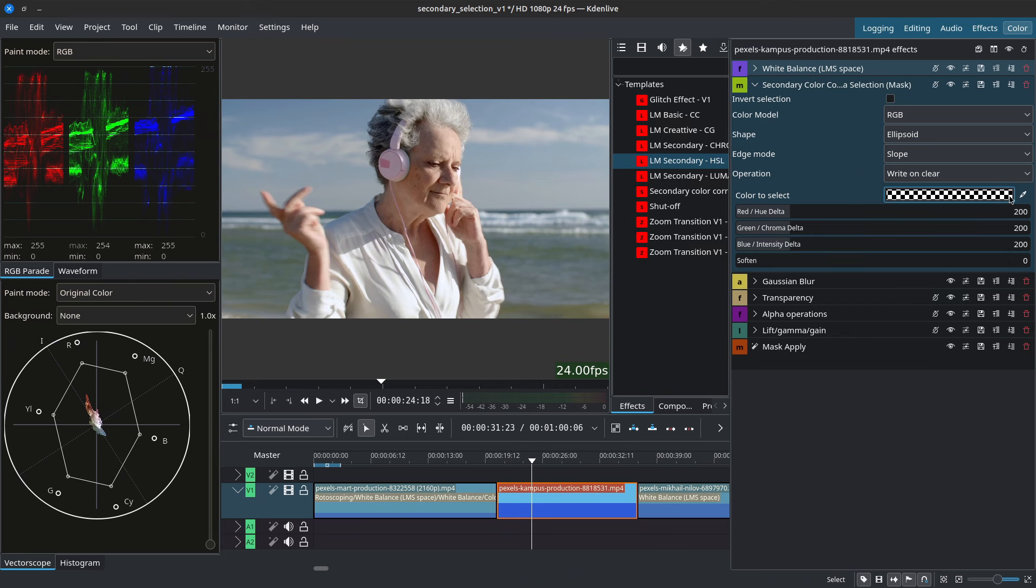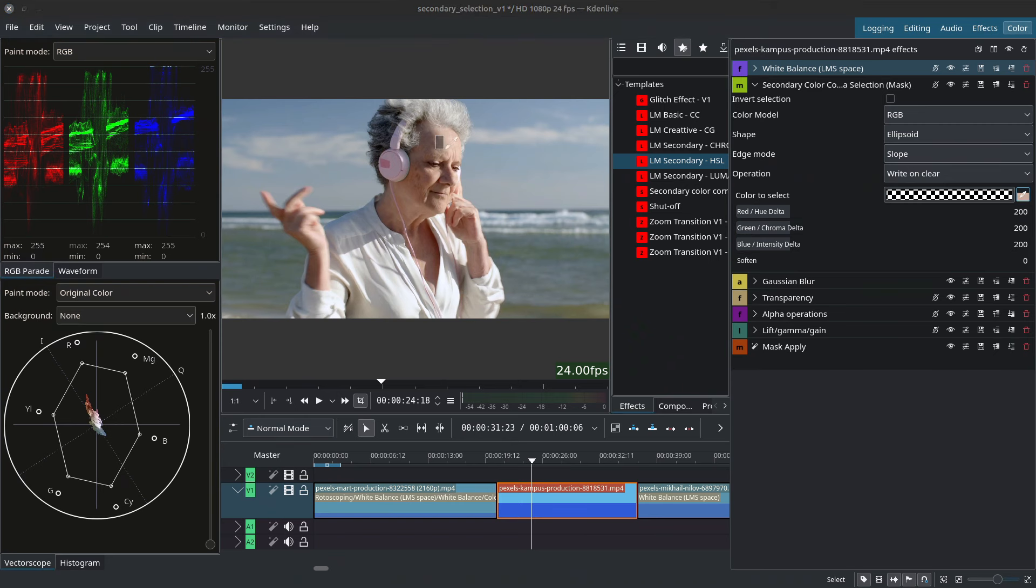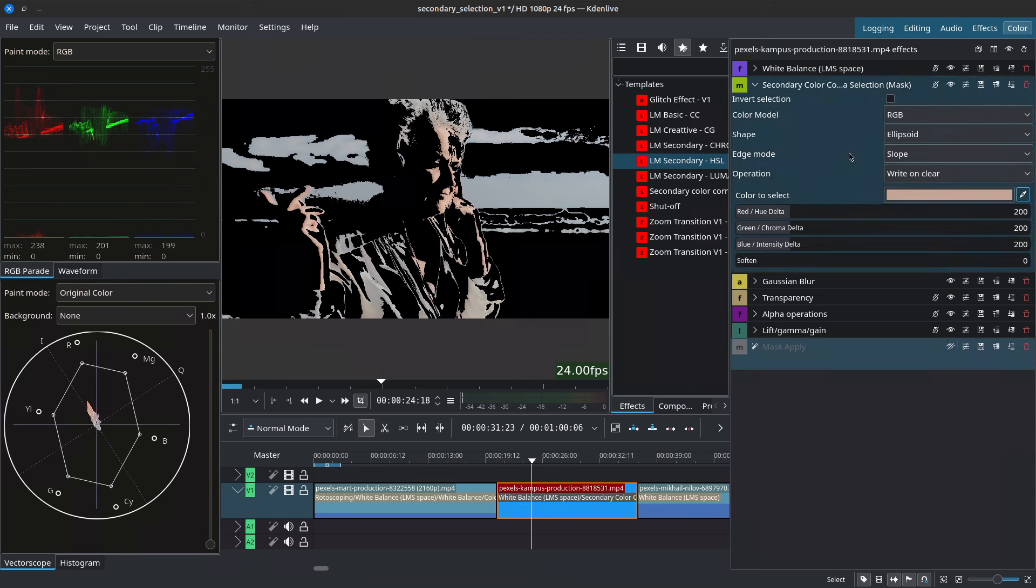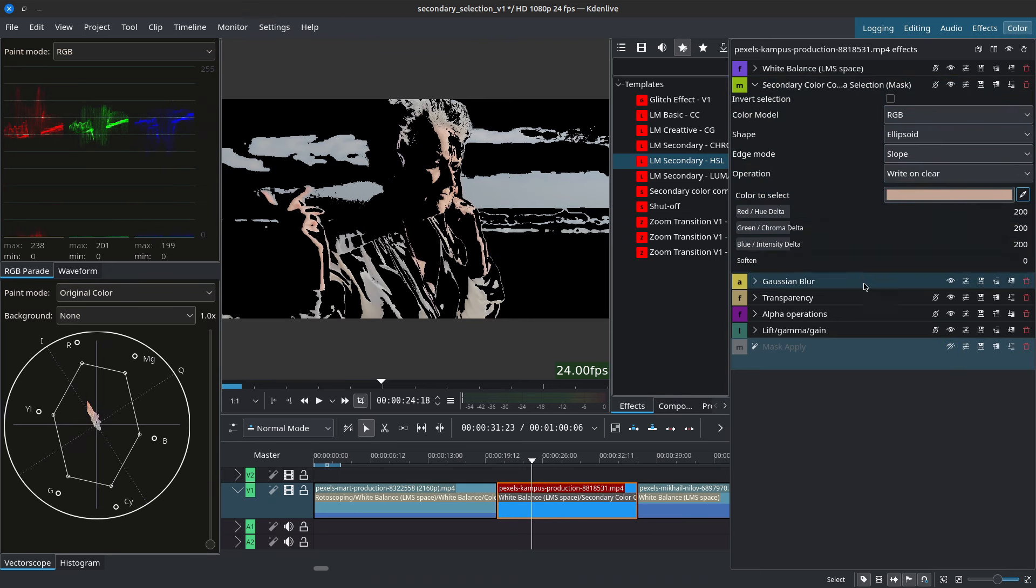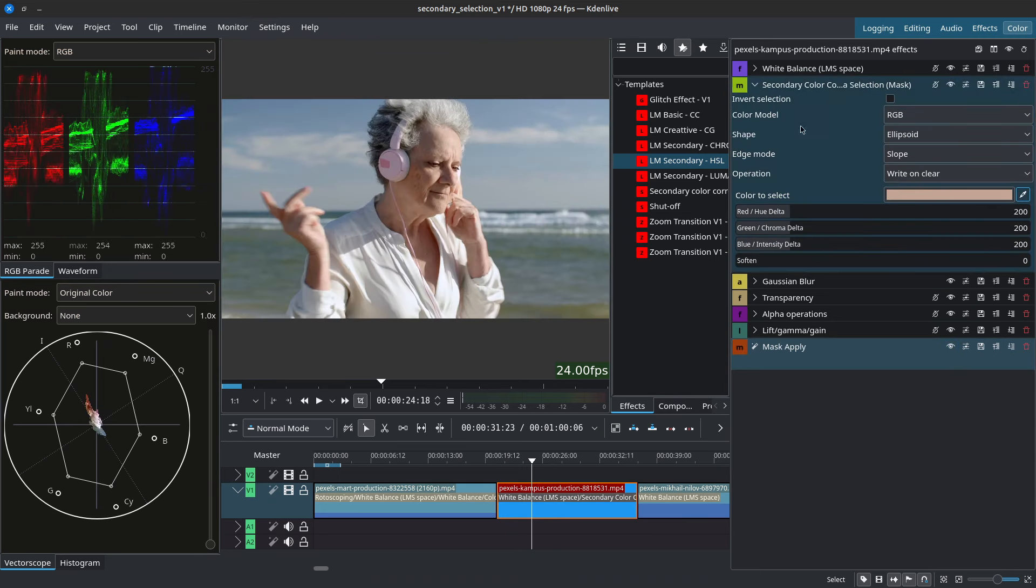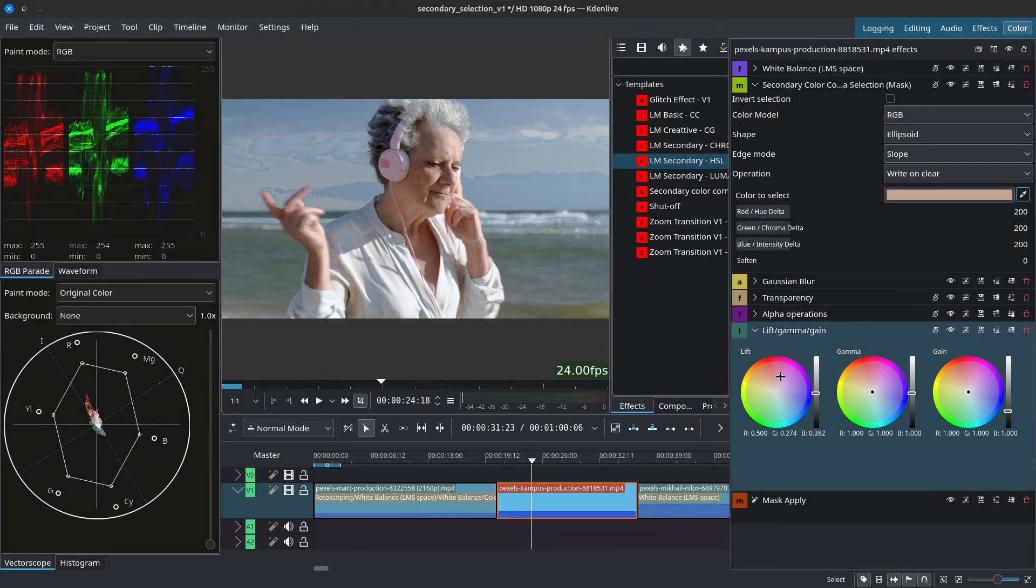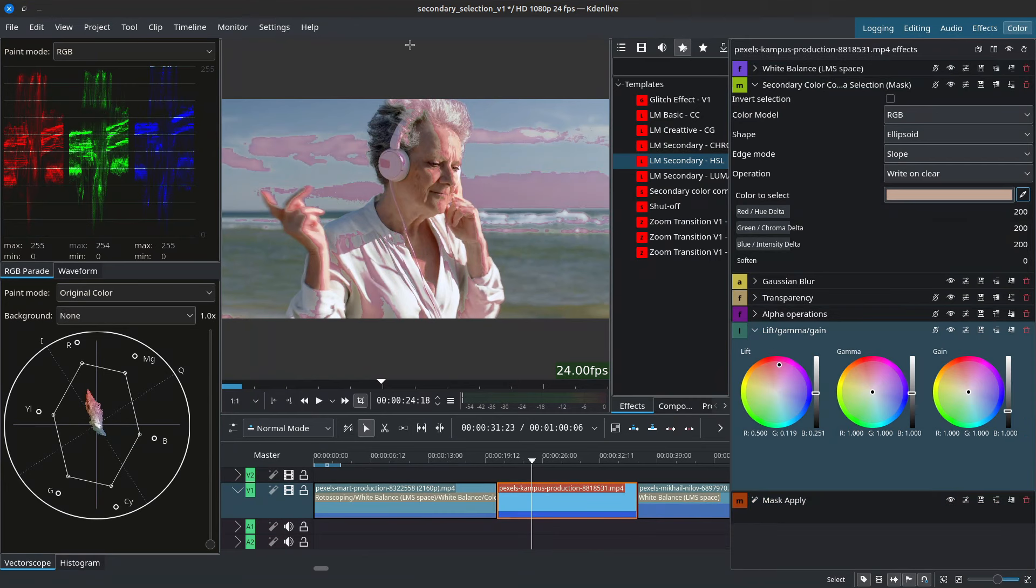So for starters let's go ahead and grab our color picker. We can left click on an area or left click hold and drag to get an average. Let go and now if we uncheck mask apply we can now see what we're grabbing. Mask apply basically applies the mask meaning that any changes that we do will only be applied to the areas that are being selected.